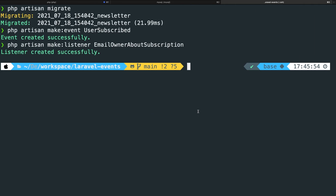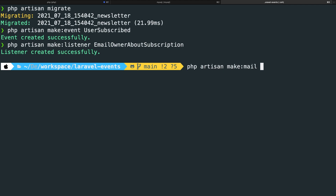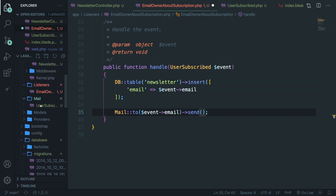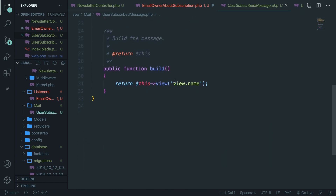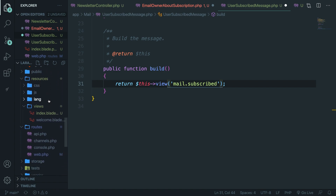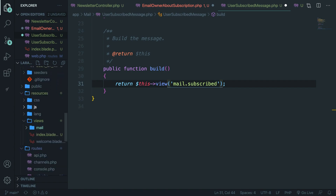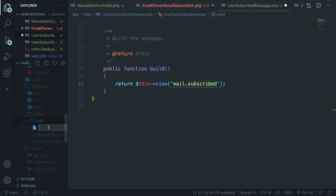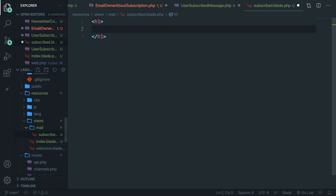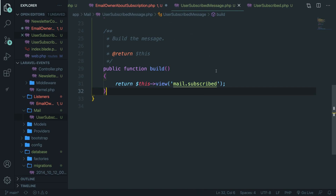Navigate back to Visual Studio Code and open the mail folder, then UserSubscribedMessage. Scroll to the build method and change the view to 'mail.subscribed'. We need to create that view: open resources > views, create a new folder called 'mail', and inside it create subscribed.blade.php with an h1 reading 'User has subscribed'. Save and close those files.